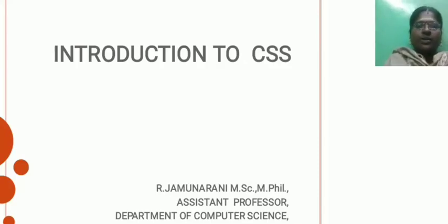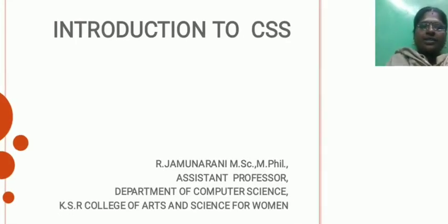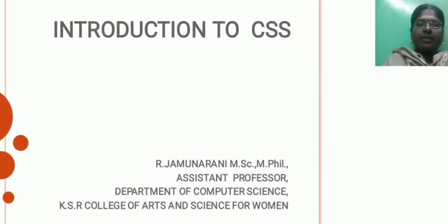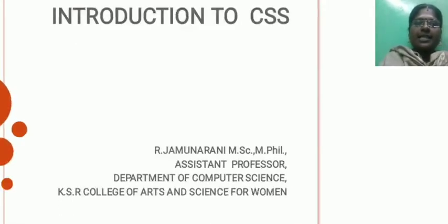I am R. Jamnarani, Assistant Professor, Department of Computer Science. Now I explain about CSS.